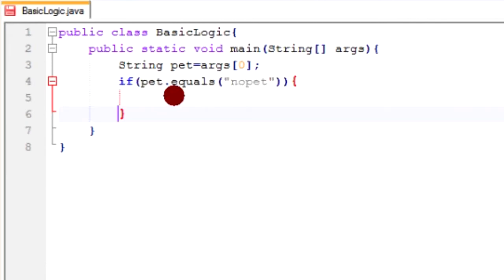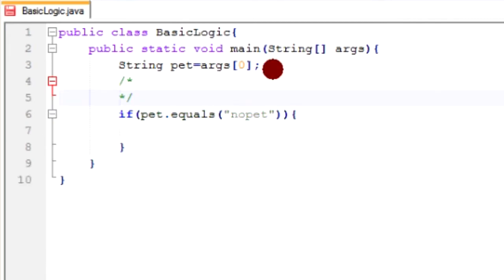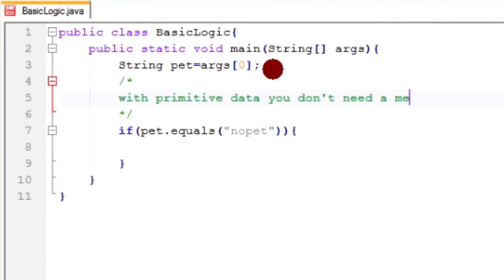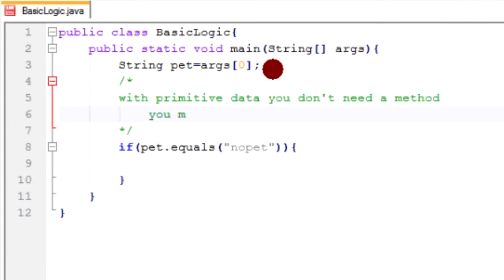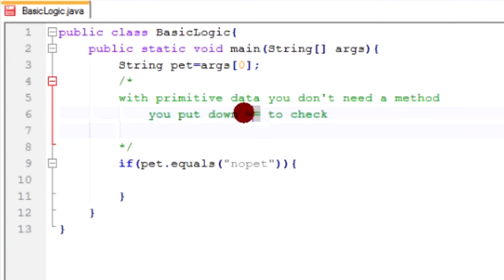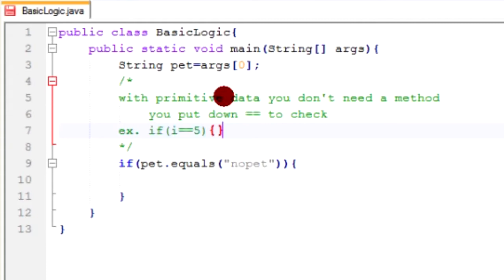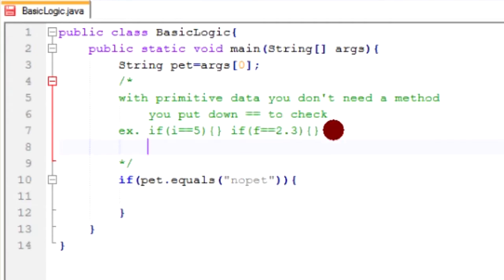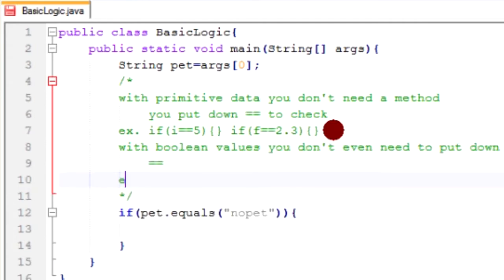There's some more things that I should probably tell you about conditions that I won't be using this tutorial, but are still rather important. One of them being, with primitive data types, it doesn't work the same way. You don't need a method to do it. So rather than using a method, you put down equals equals in between the variable and the value that you're checking in order to check it. And another thing, with boolean values, you don't even need to put down equals equals.